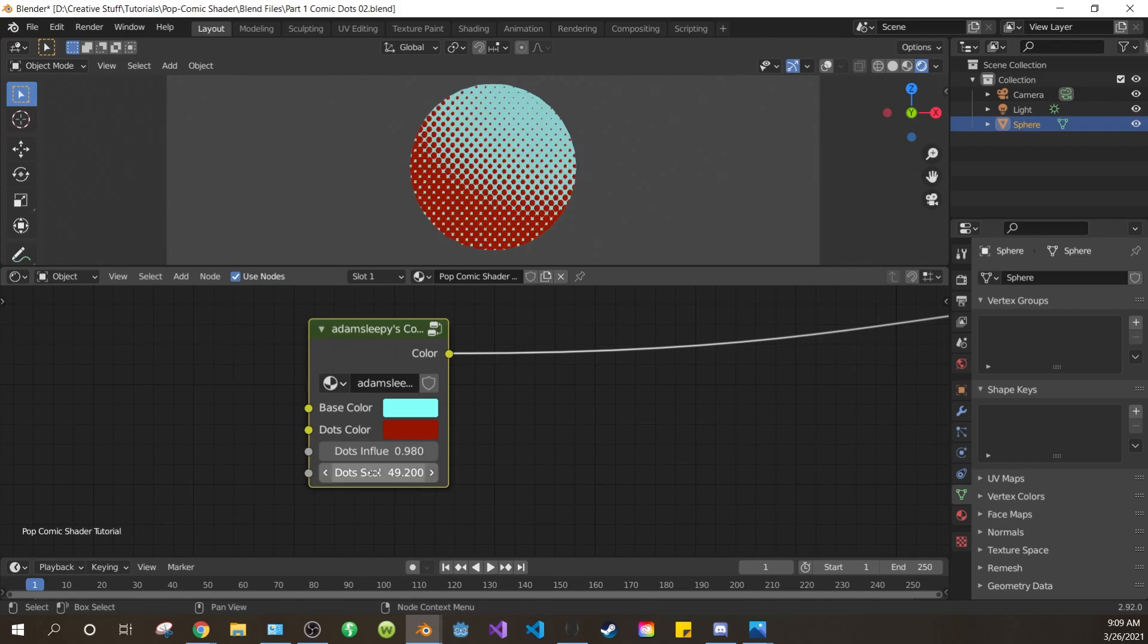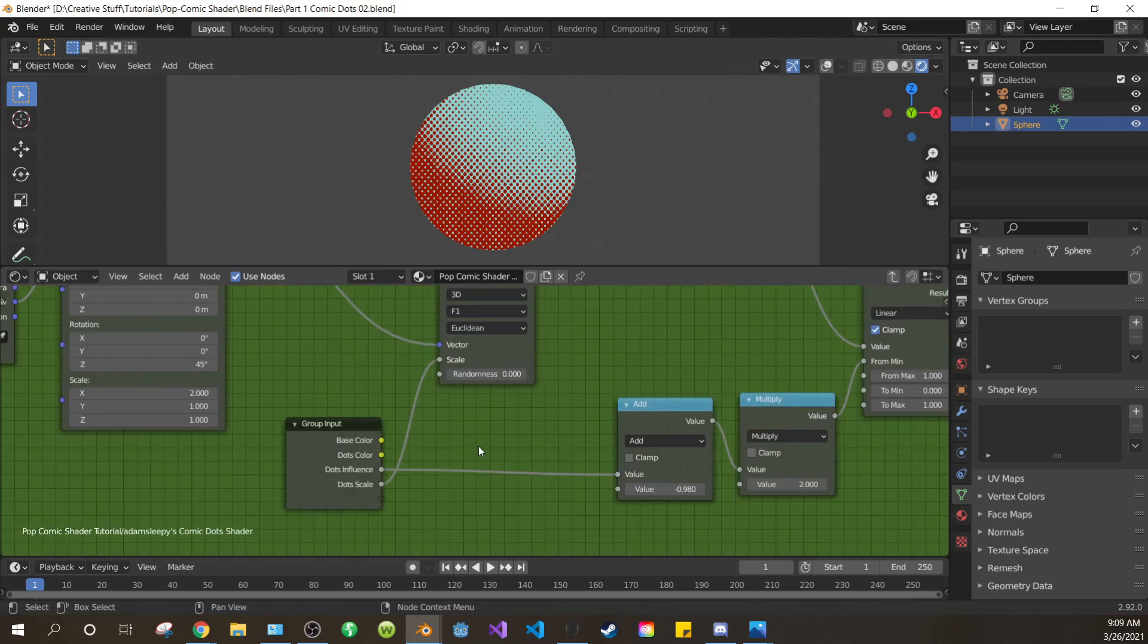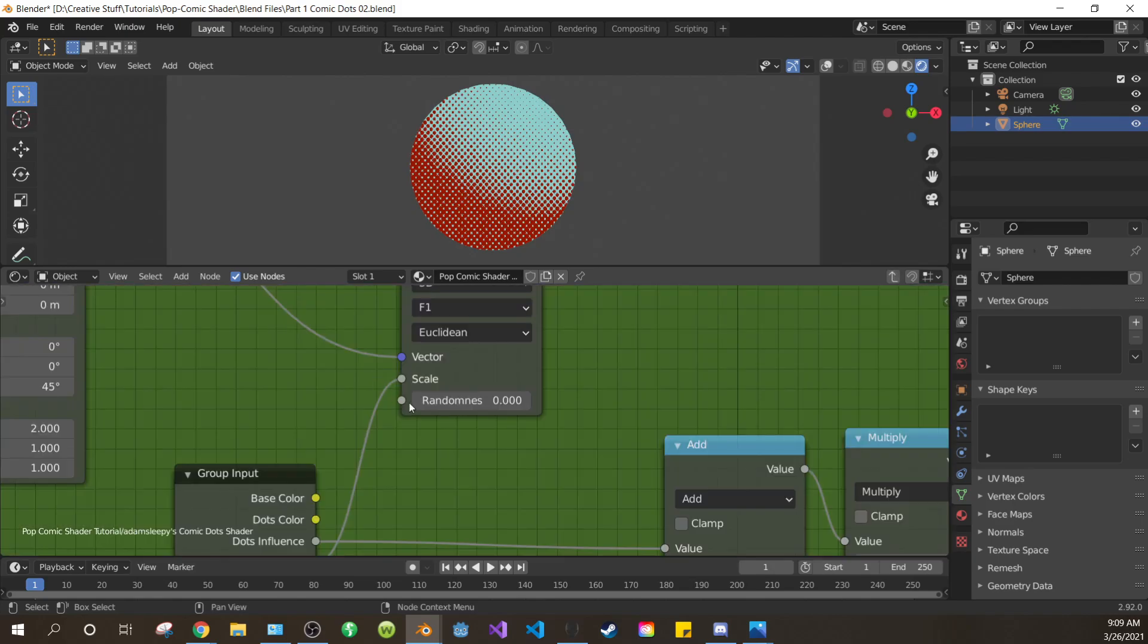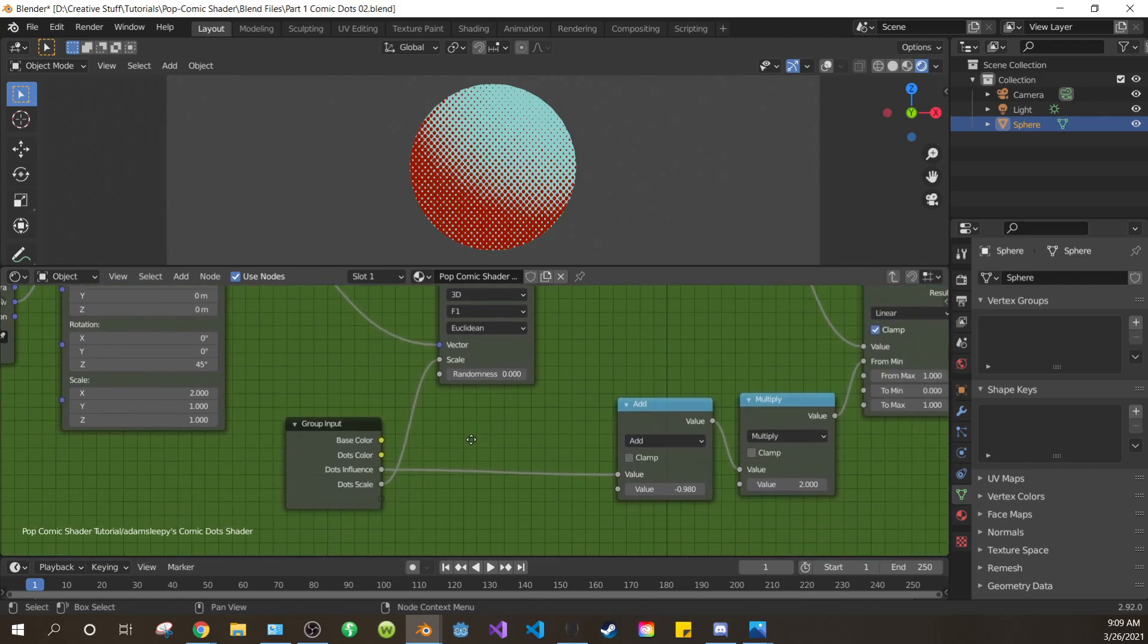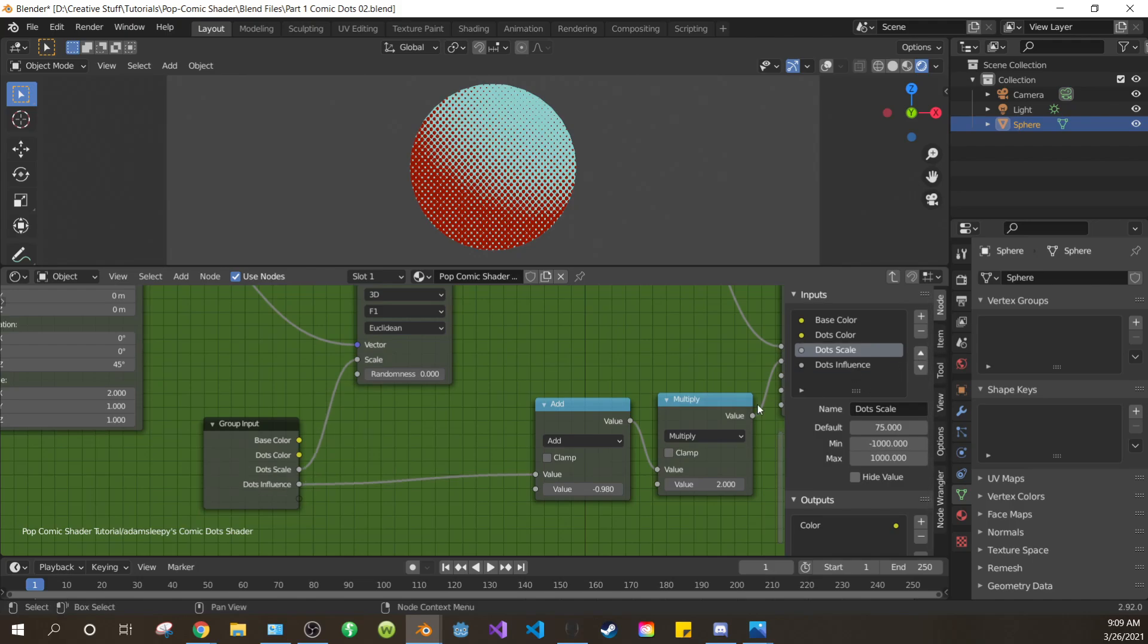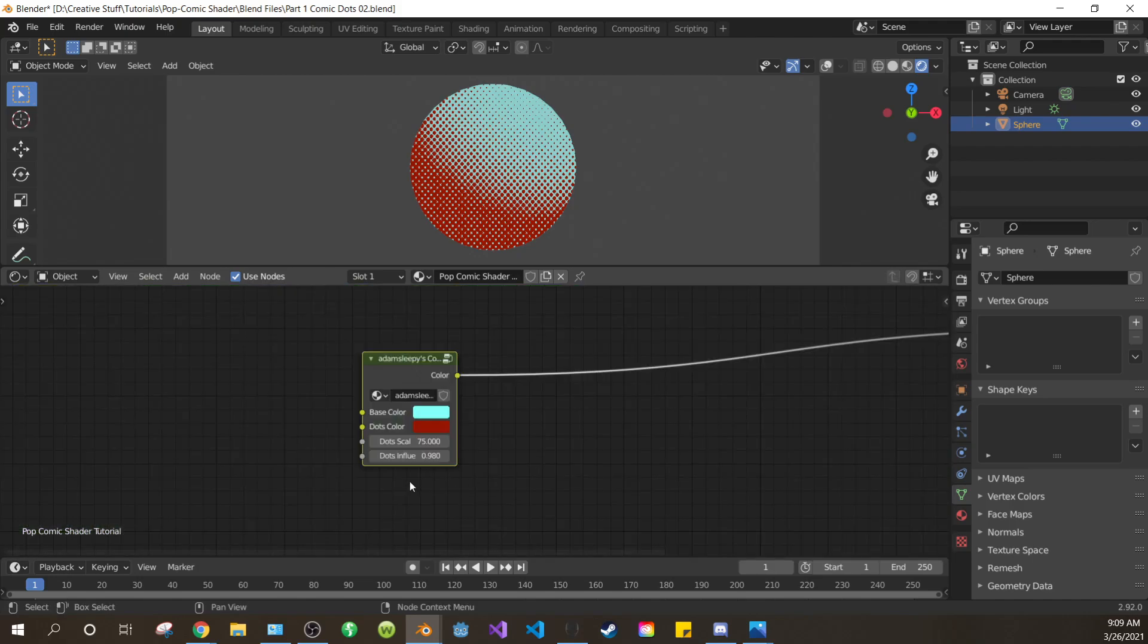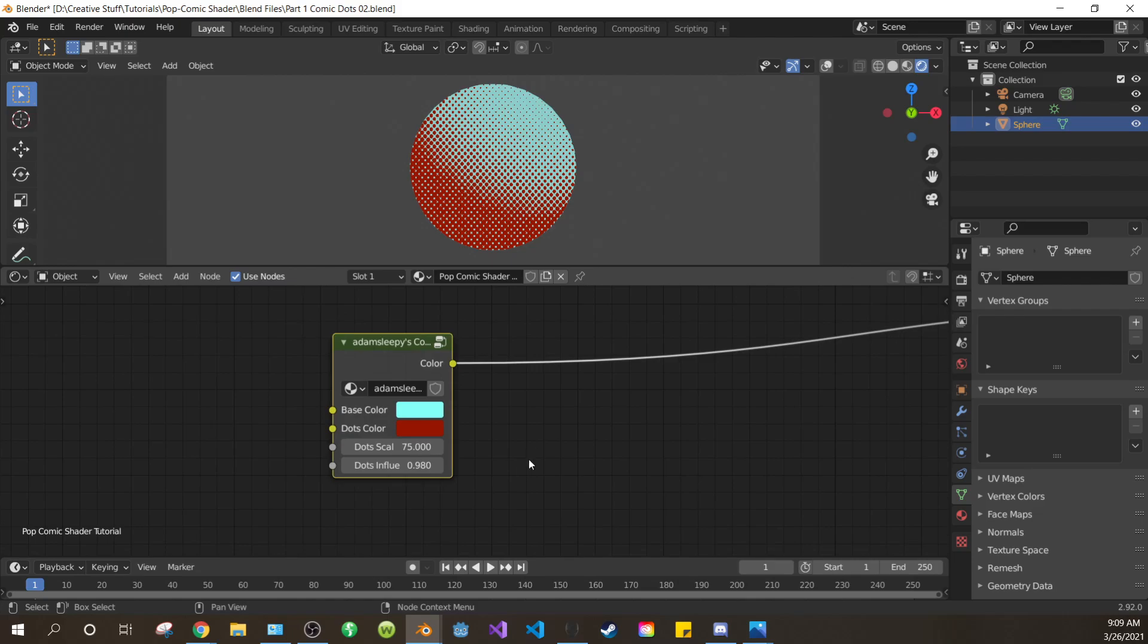Kind of looks better around 50, but I'll just set it back to 75. Now maybe you think dots scale should be above dots influence on the list. So let's change that. Tab to get back in. And open the side panel, make sure dots scale is selected. And then just click this up arrow. Tab to exit the node group.